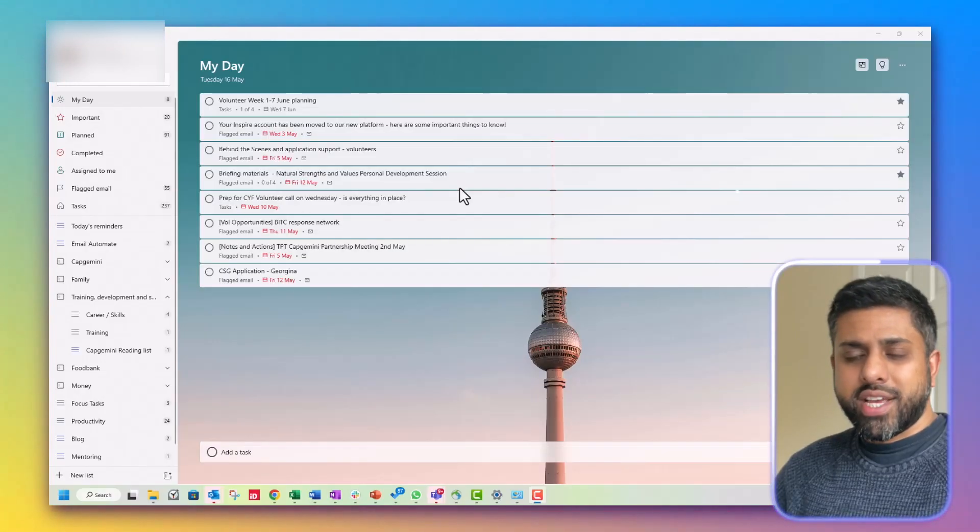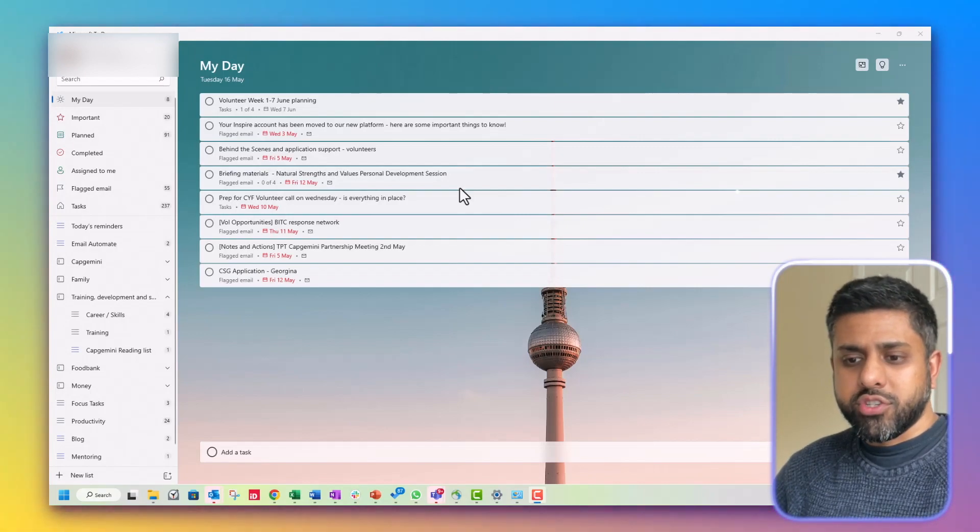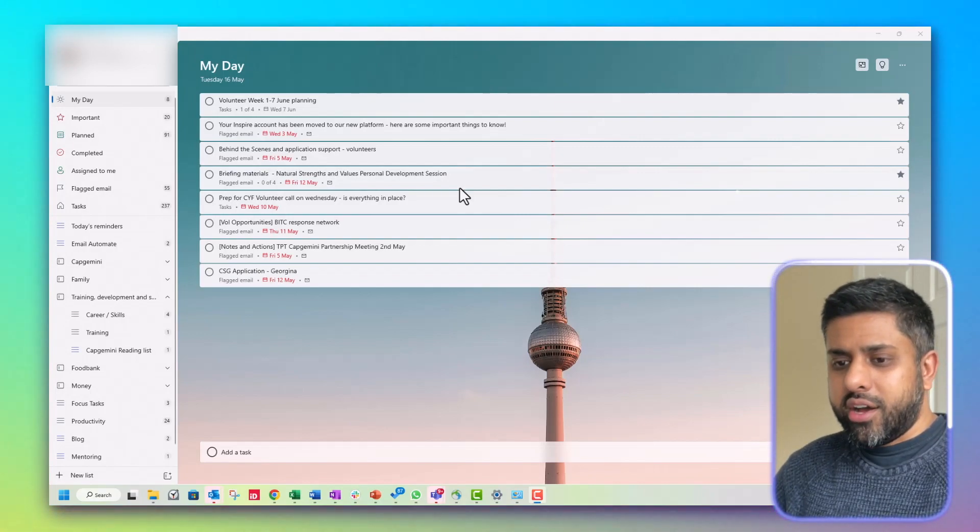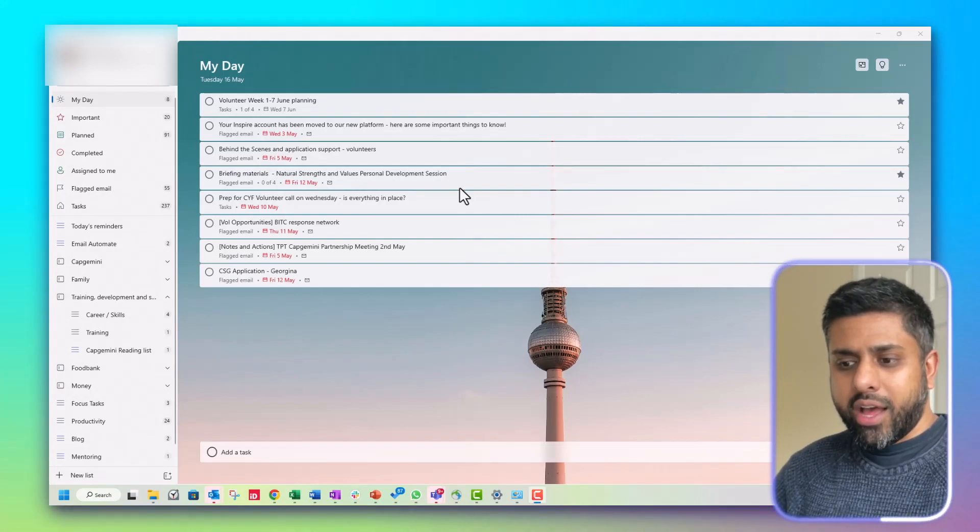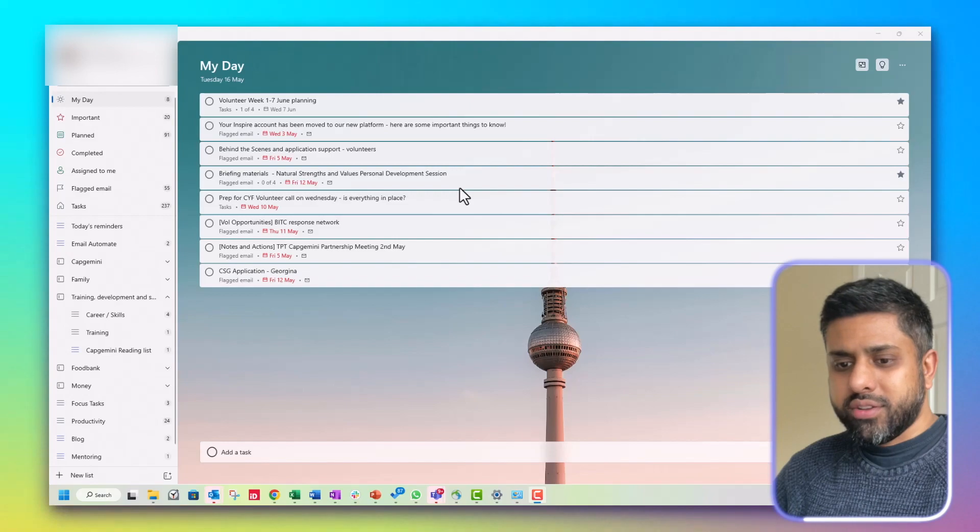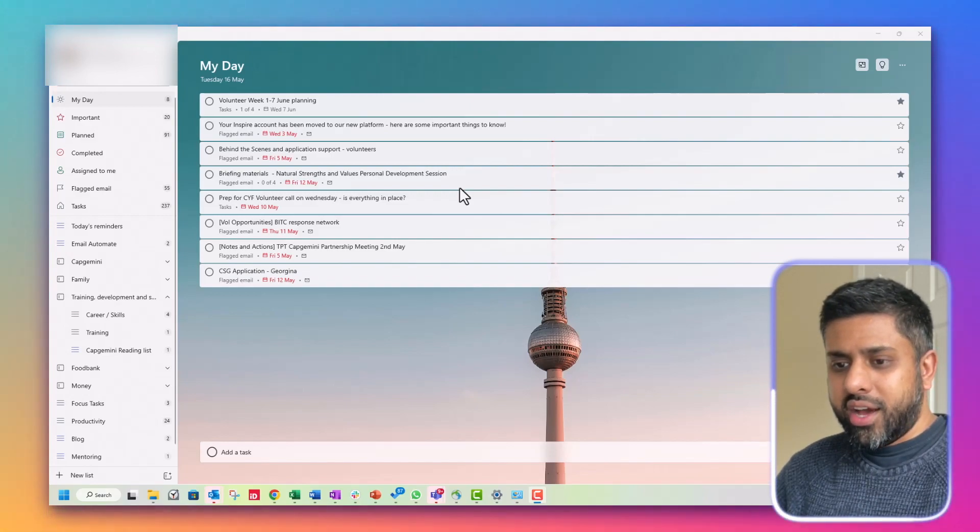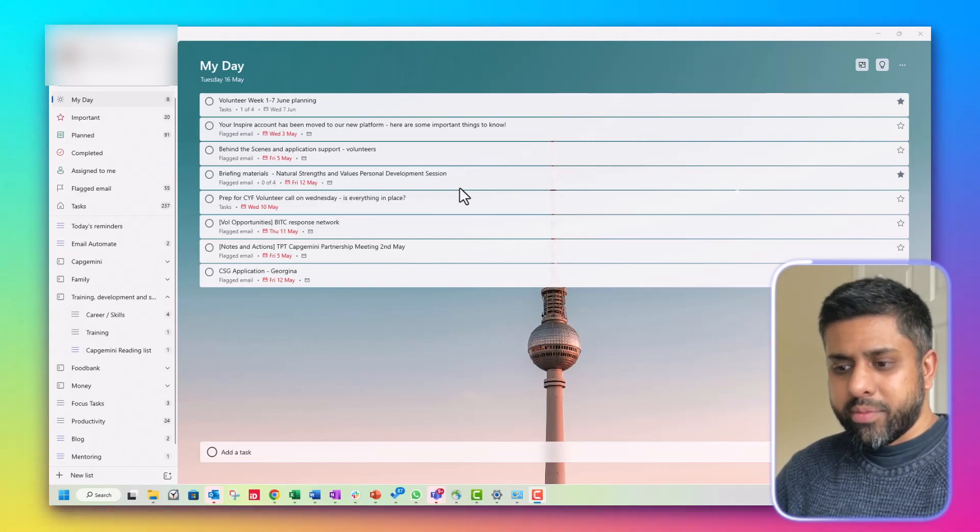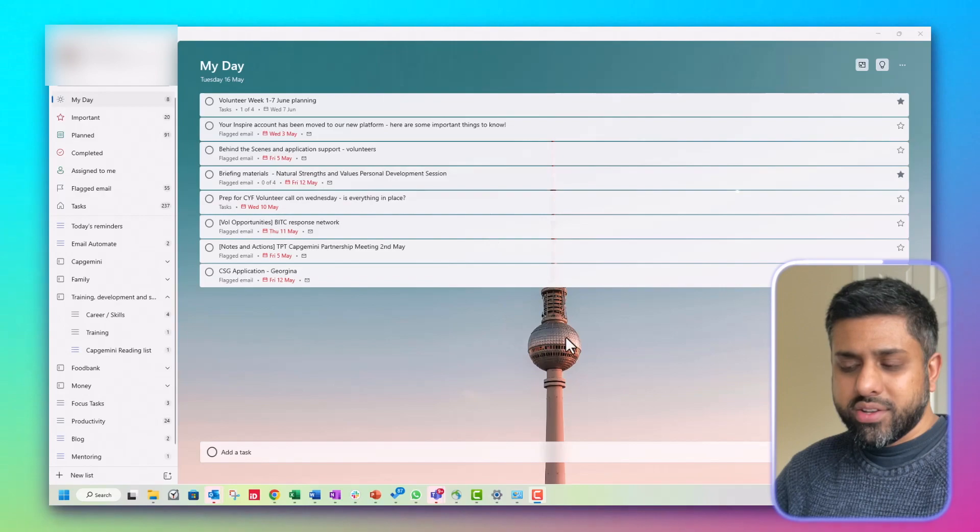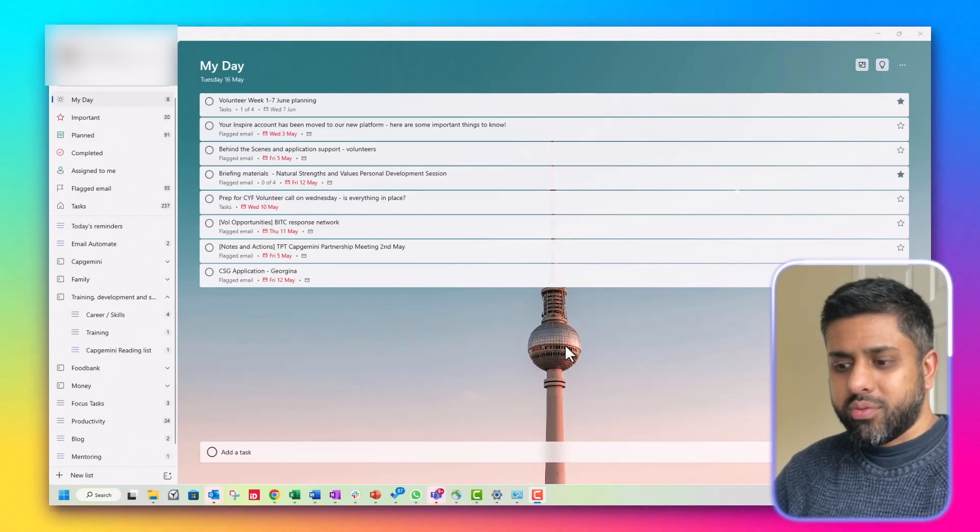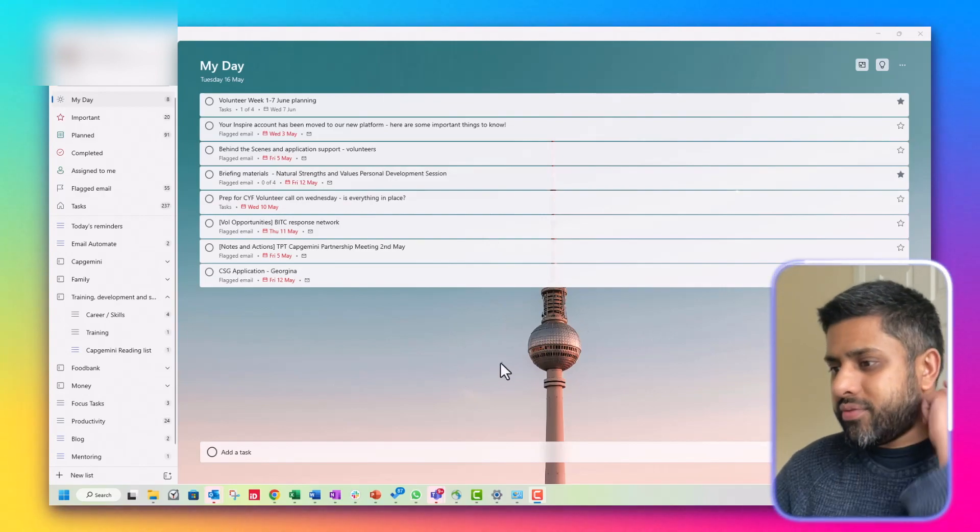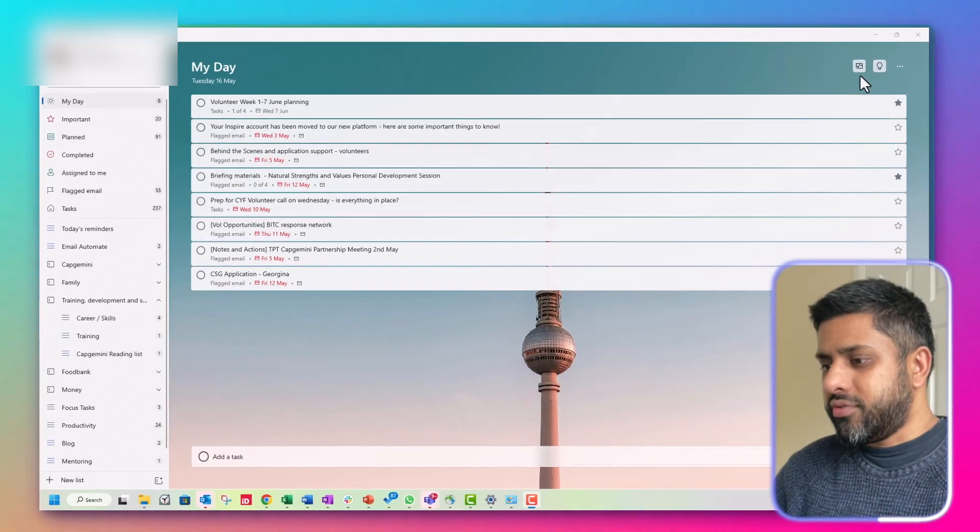So this is the desktop app version of Microsoft To Do. As you can see, it's quite a slick app. The user interface is fantastic. I love the background image, which you can customise. These are the default ones and there's a few different ones that you can choose from, like here,